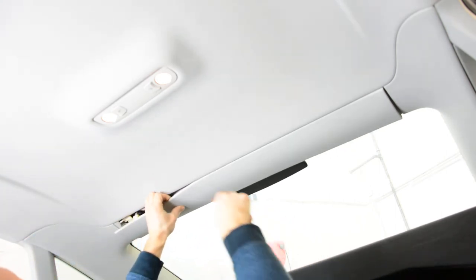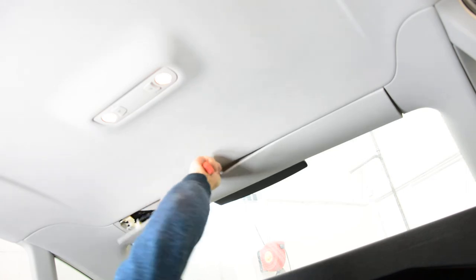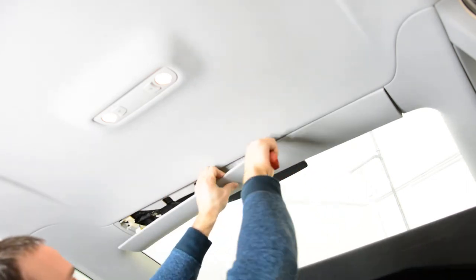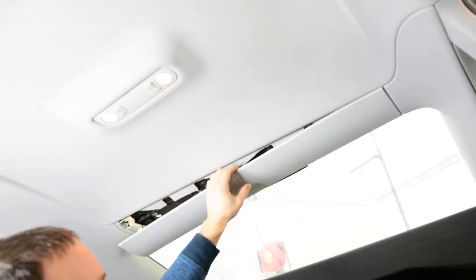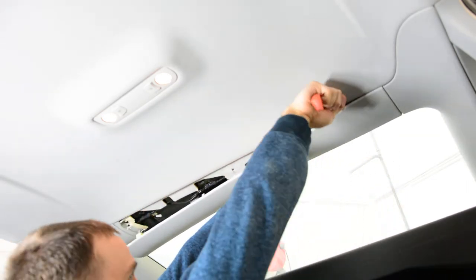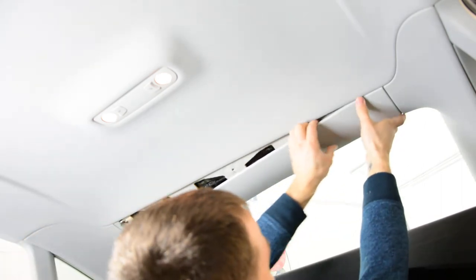They are very strong. You need to apply some pressure to release them.